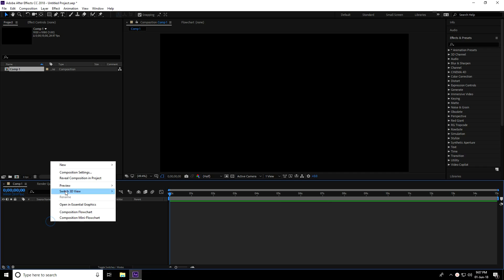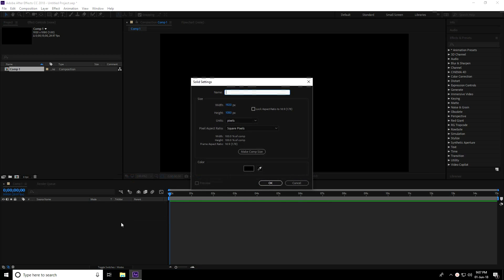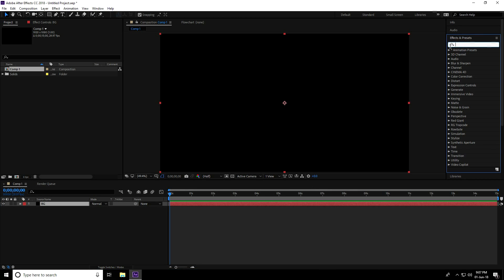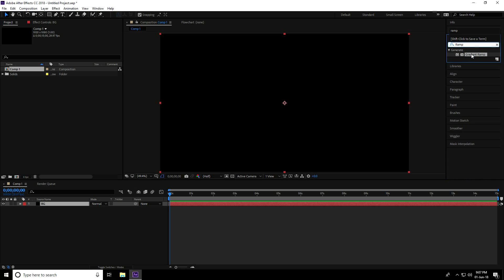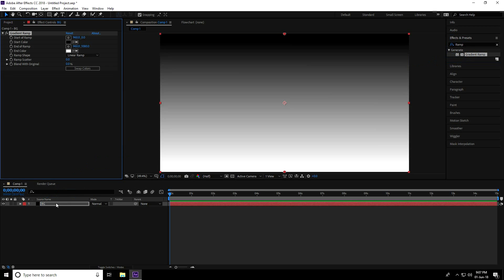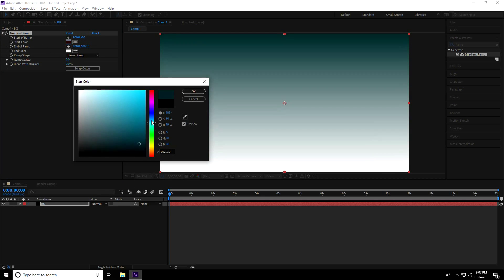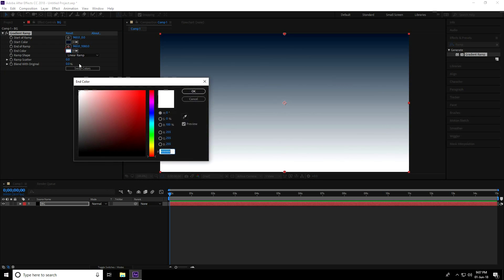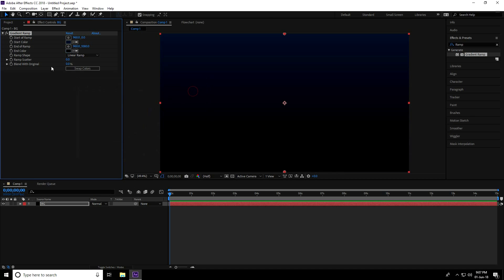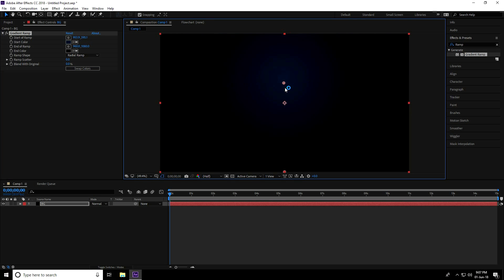I rename this layer BG for background and press OK. Now I go to Effect and Presets, type Ramp, and use Gradient Ramp. I drag and drop it on the background. I change the start color to dark blue and press OK, and the end color to black. I change shape and select radial. I adjust the angle a little bit and that's great, this is my background.